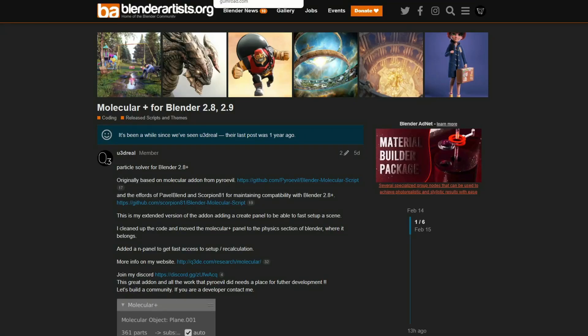And if you've ever used Molecular, there's now Molecular Plus for Blender 2.8 and 2.9 — a particle solver for Blender 2.8 and above, originally based on the Molecular add-on. The developers went in, cleaned a lot of the code, and made the UI a little bit cleaner. Definitely worth checking that out, especially if you deal with things like particles.